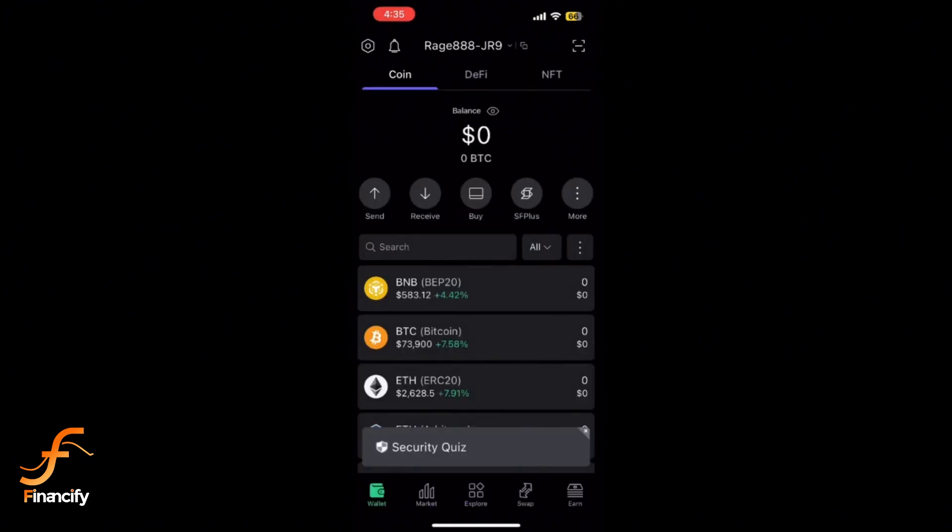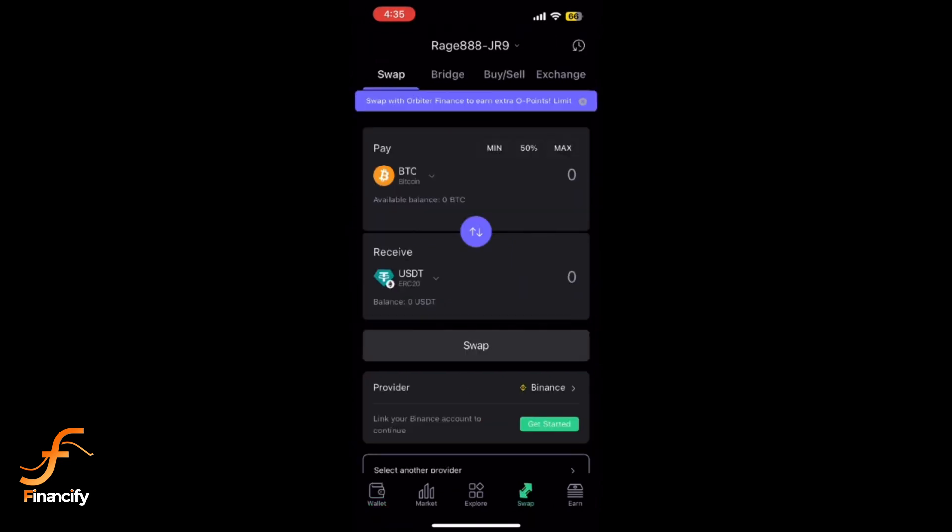Once you are in, tap the swap icon located at the bottom of the screen. Now select the crypto you want to swap from and to.